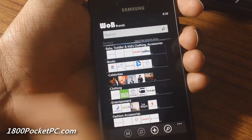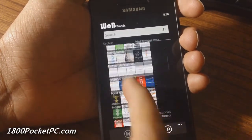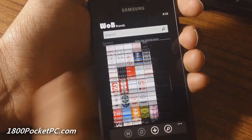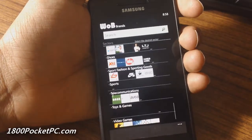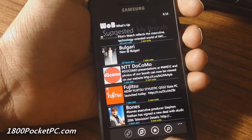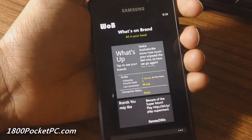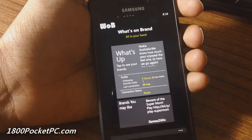You can search by categories — you've got suggested brands, airlines, airports, celebrities, clothing, and quite a lot of categories to choose from.